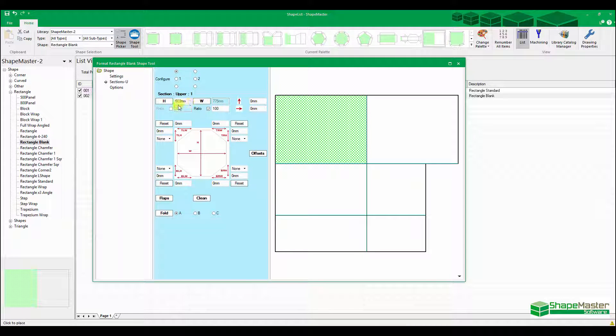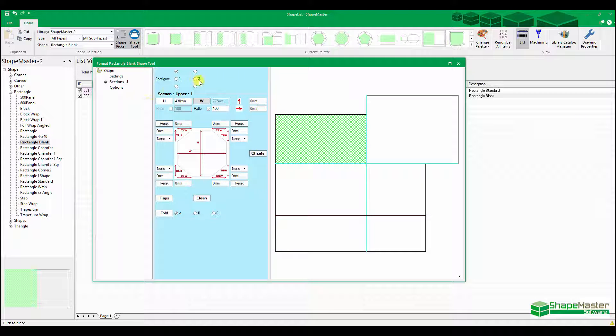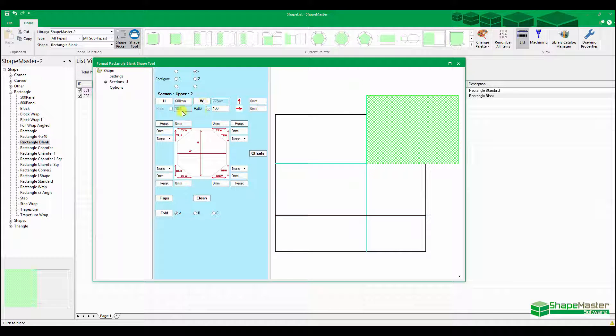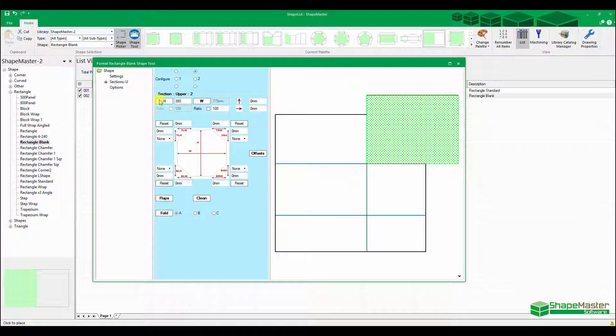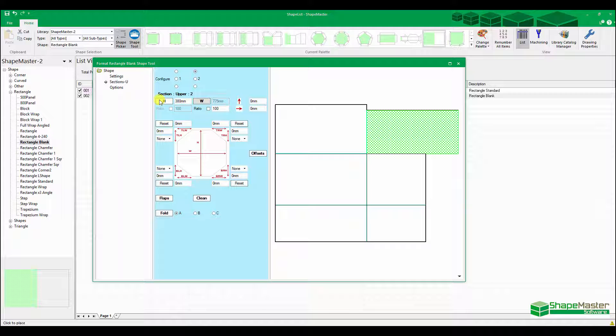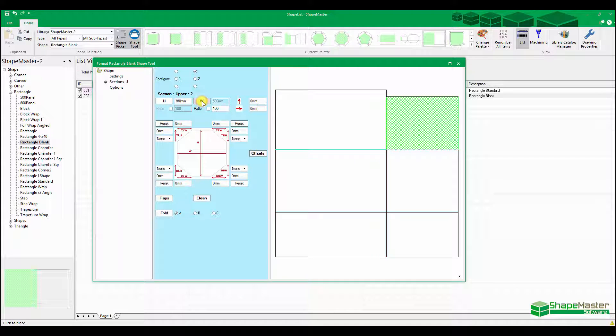This one here is again 775 by 430, here's 430. And this one here is 500, 380 that is. That's 380 high, slightly different to the other ones. And 500 wide.